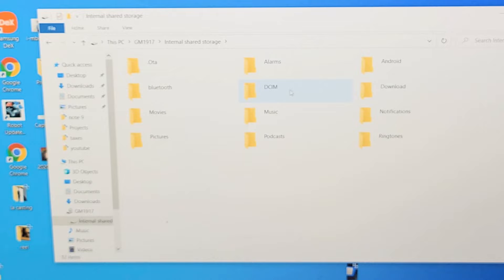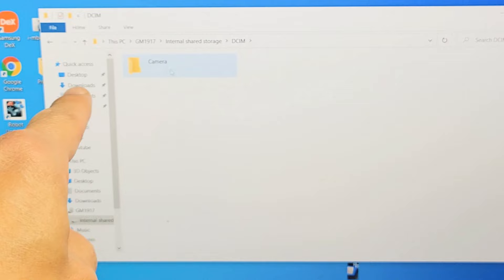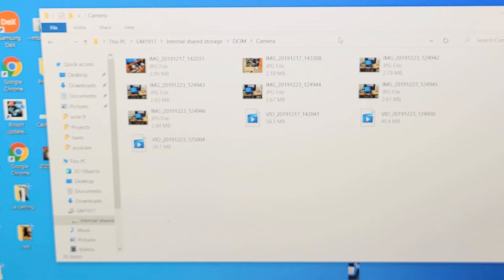And then click on camera. This is where all the photos and videos. Now if you have screenshots and screen recording, there'll be other separate folders, but all the photos and videos that I took is right here. So let me double click on camera folder. And here we are. So here's all my photos and videos.